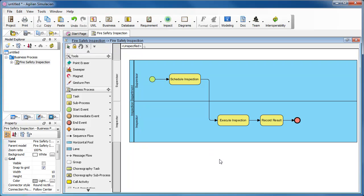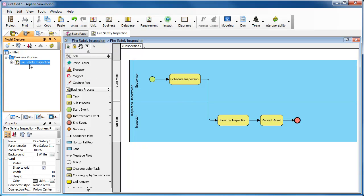This is the end of drawing the business process diagram. Now, we can check the Model Explorer. You can see, this is the diagram node, Fire Safety Inspection.